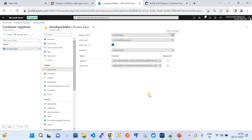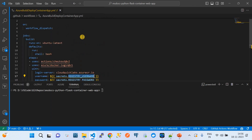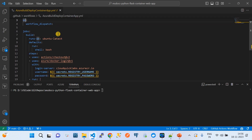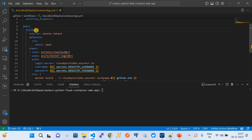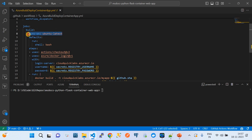Now I'll quickly walk you through how to write the GitHub Actions workflow file so it builds the image and pushes it to the container registry. We've given the workflow the name 'Build and Deploy Container App' — here I'm just doing a build container image. We have a trigger option called on workflow_dispatch, which means this workflow is invoked only with manual invocations. Then we have a job; the job name is called build and it runs on ubuntu-latest.